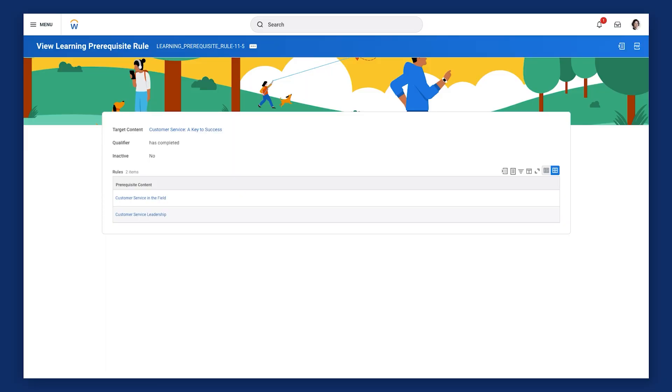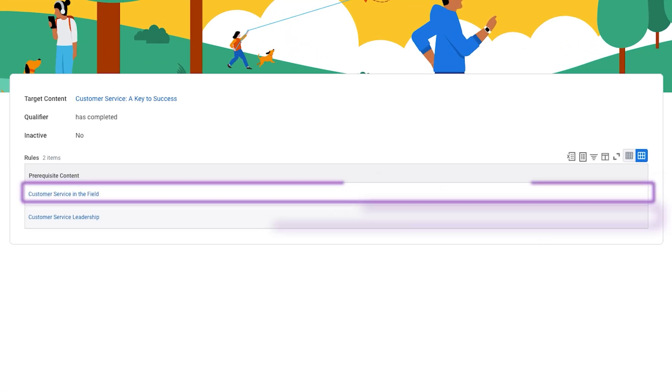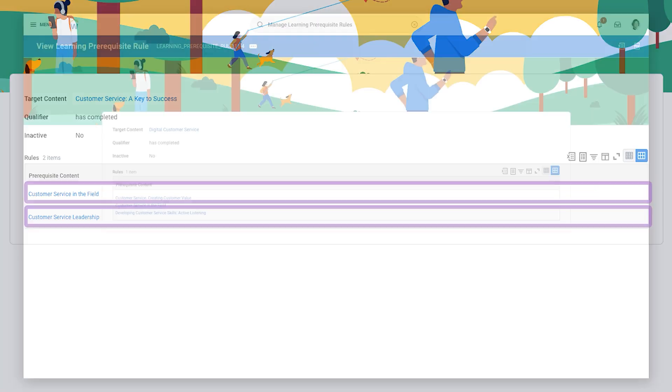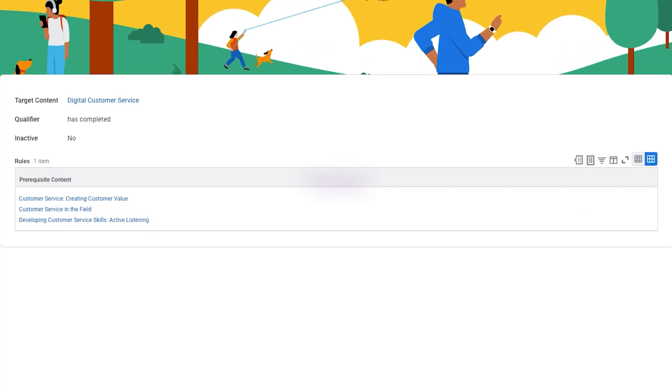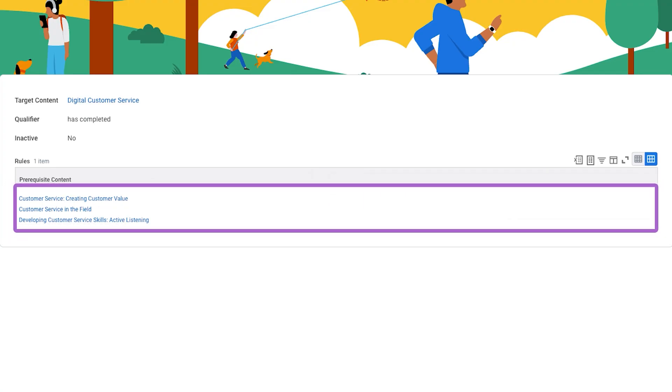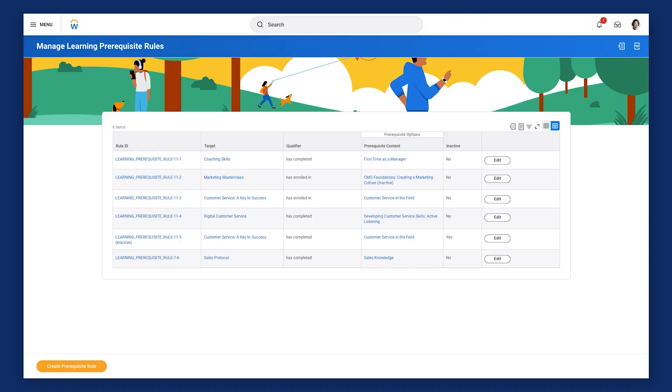When establishing multiple prerequisites, how you structure the Rules Grid is important. If you require at least one prerequisite from a group, enter each course on its own row. But if you require all defined prerequisites, Workday recommends entering all learning content in a single row. This ensures the system correctly interprets and enforces your prerequisite requirements. To view existing prerequisite rules, navigate to the Manage Learning Prerequisite Rules report.